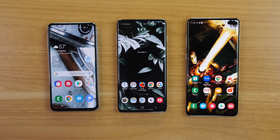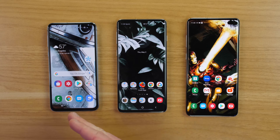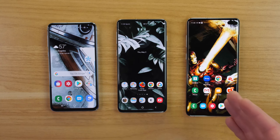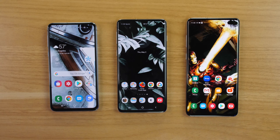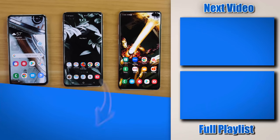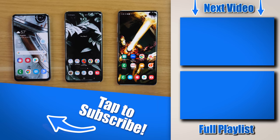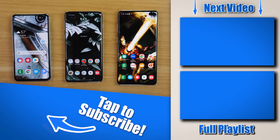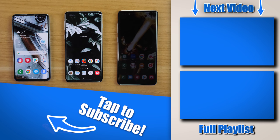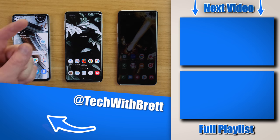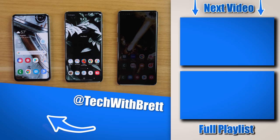That's my comparison of the Galaxy S10 lineup — the S10e, the S10, and the S10 Plus. If you have any further questions about any of these phones, please let me know in the comments below. If you'd like to see my full video on what's new with the Galaxy S10, check out the video linked on the side. Thank you so much for watching — we'll see you on the next one.